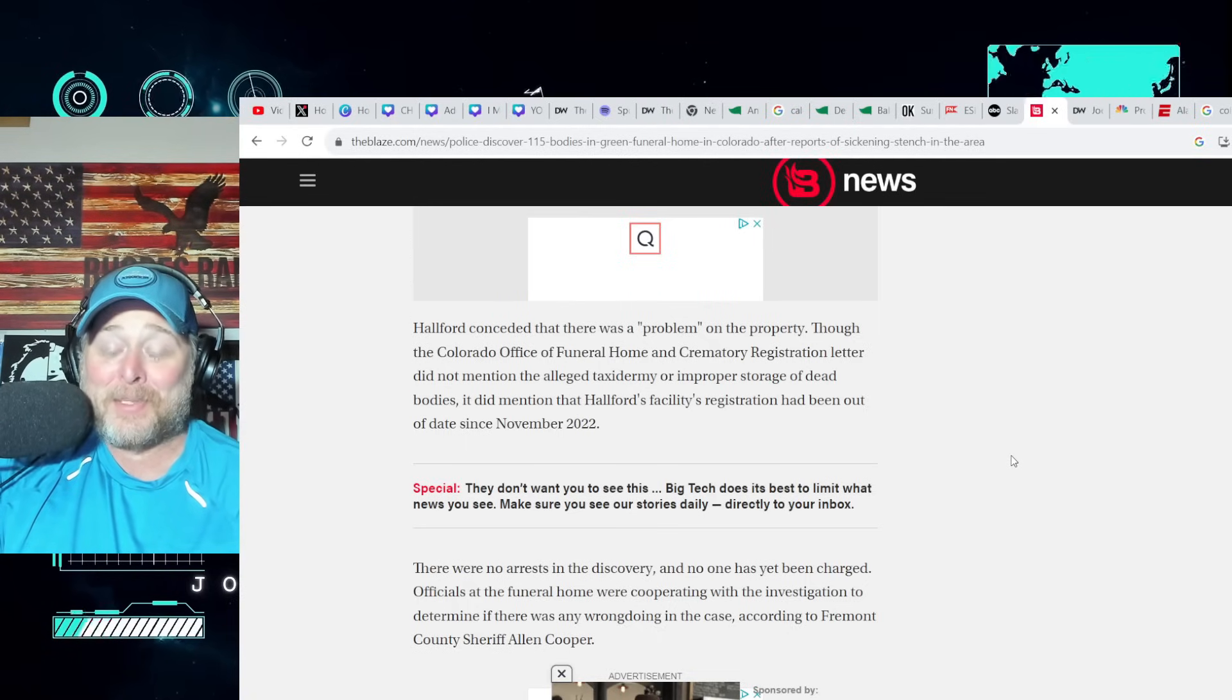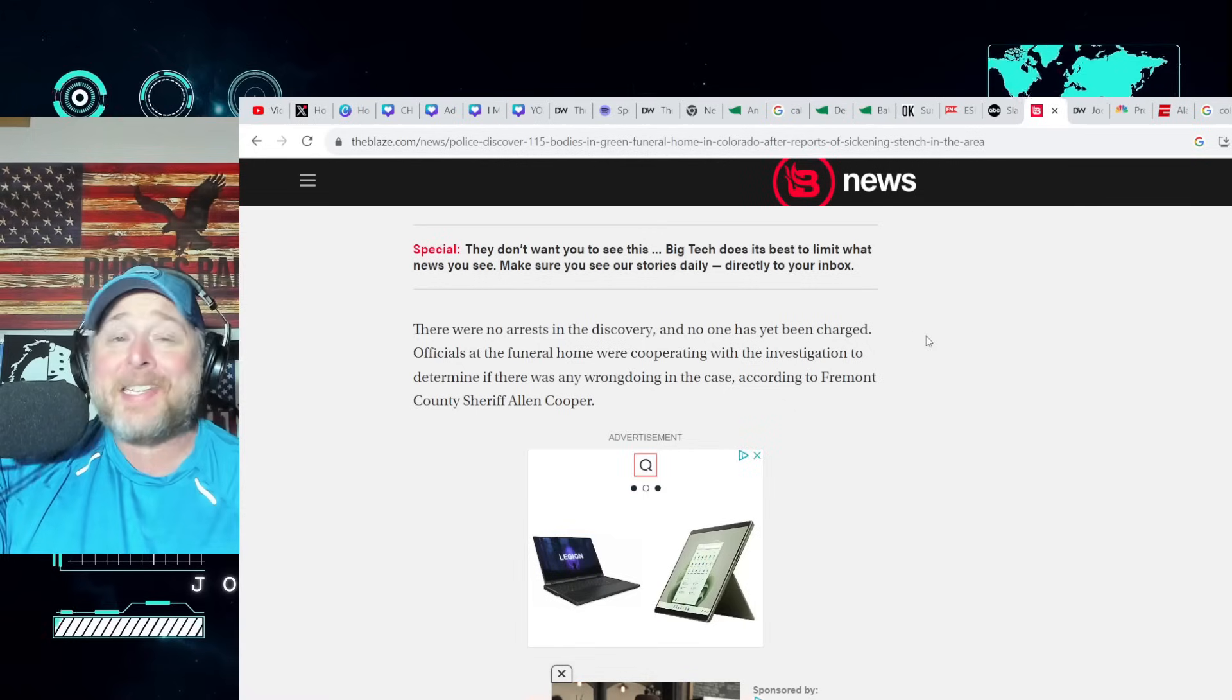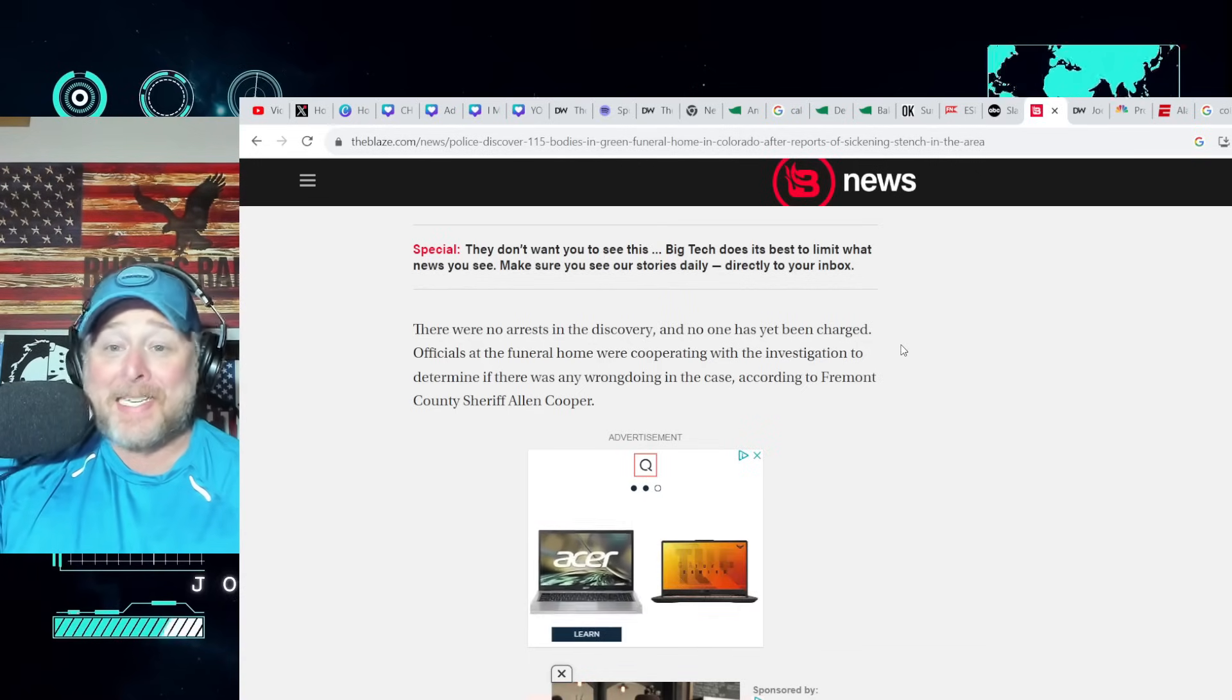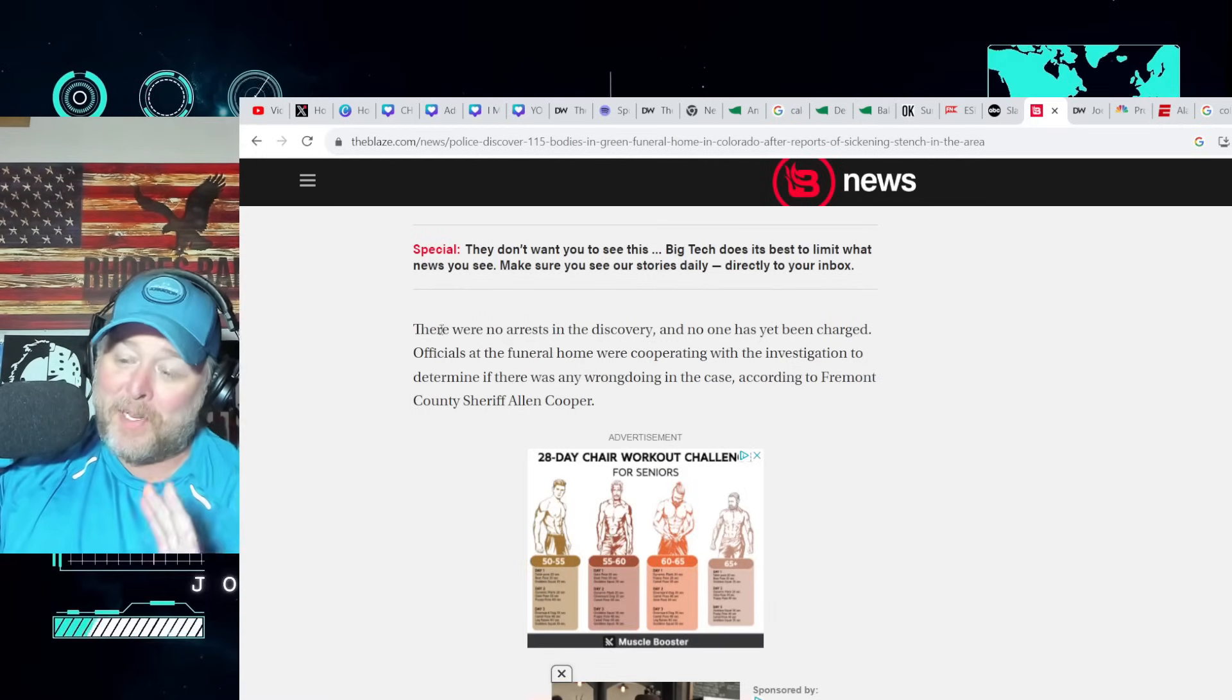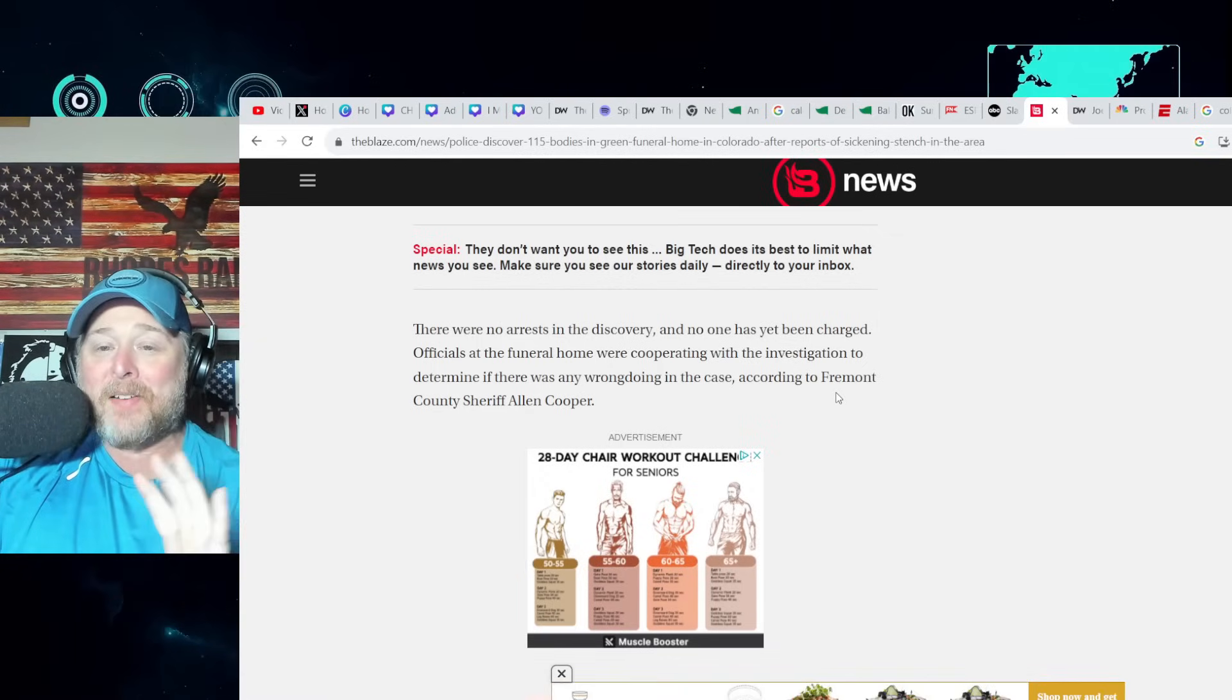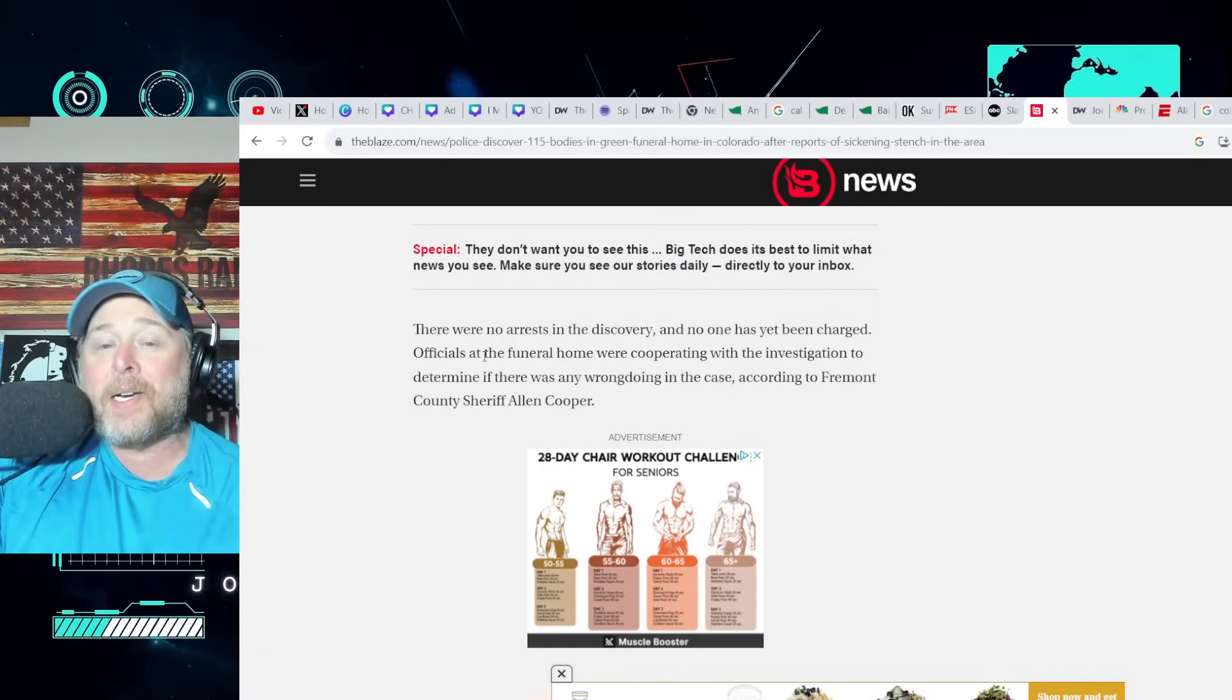There were no arrests in the discovery and no one has been charged. This is not a crime? Yeah, nothing to see here, please move along. I know you smell something as rancid as anything that has ever... the corpse of the devil is rotting in the back, but nothing to smell here, please move along.